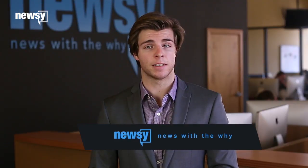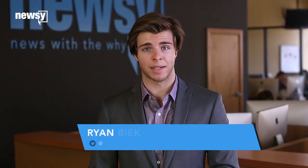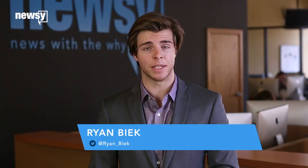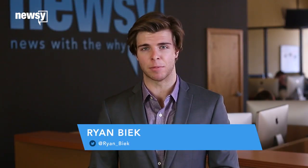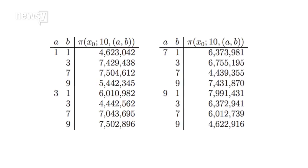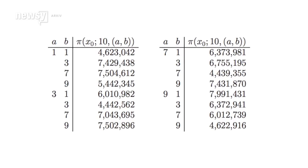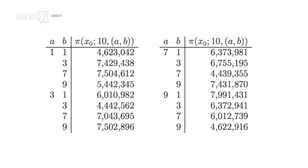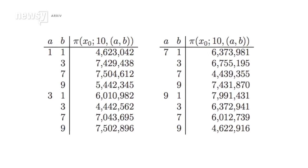Scientists thought those four ending digits were random and had an equal chance of being the last digit of a prime number. But two Stanford mathematicians found it's not so random after all.